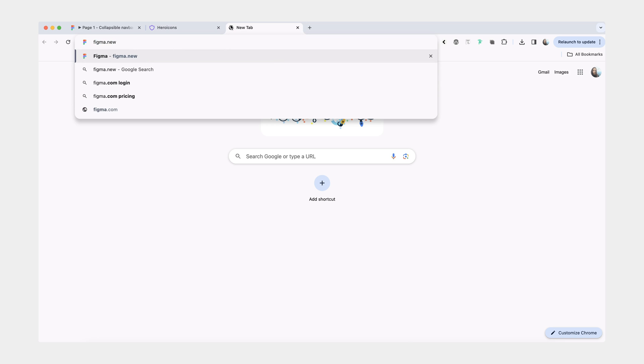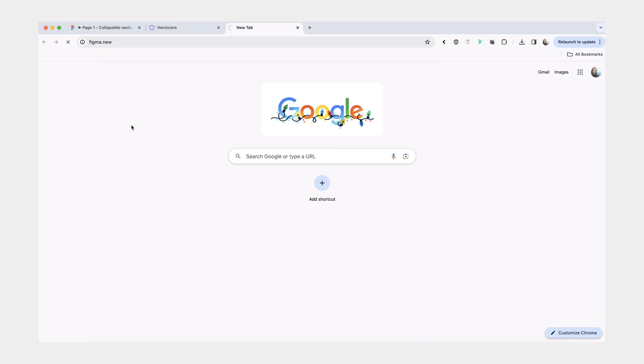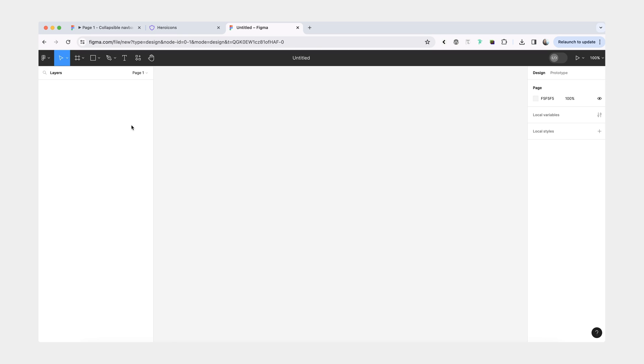You can type Figma.new in your address bar. It's a nice little shortcut. And there are a couple of things we're going to do to prepare.